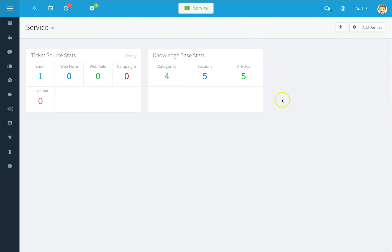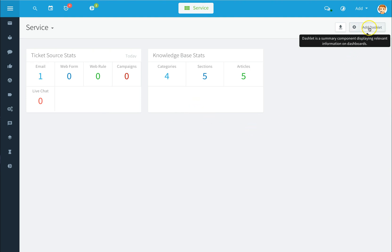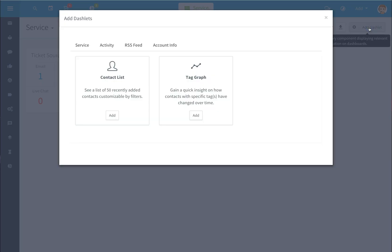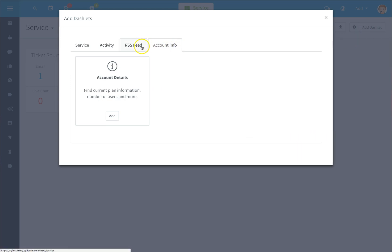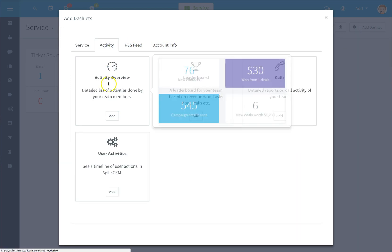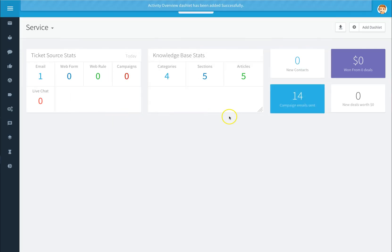Here is your dashboard, and these are dashlets. To add a new dashlet, click on the add dashlet button, select your category from the lists, and click on add. You've now just added a new dashlet.